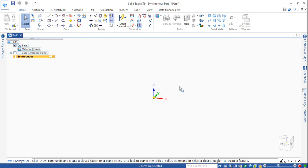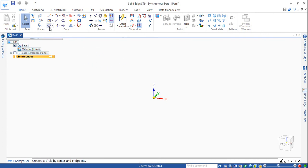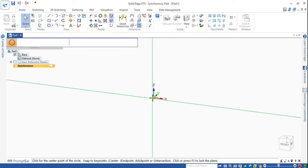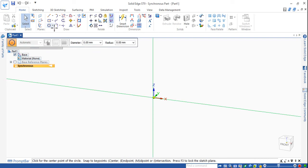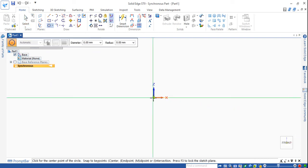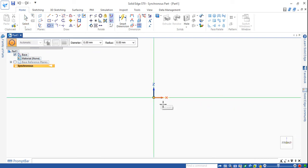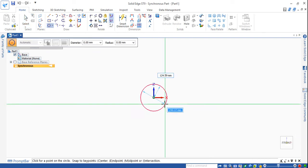Welcome friends. In this video we learn how to make the thread visibility on a cylindrical part. First of all we draw the cylindrical part — select the circle, select the front plane.